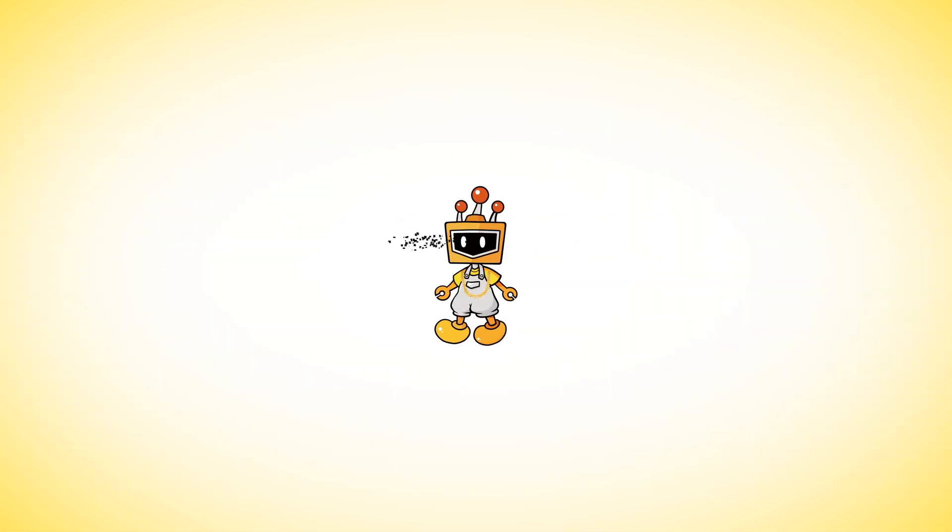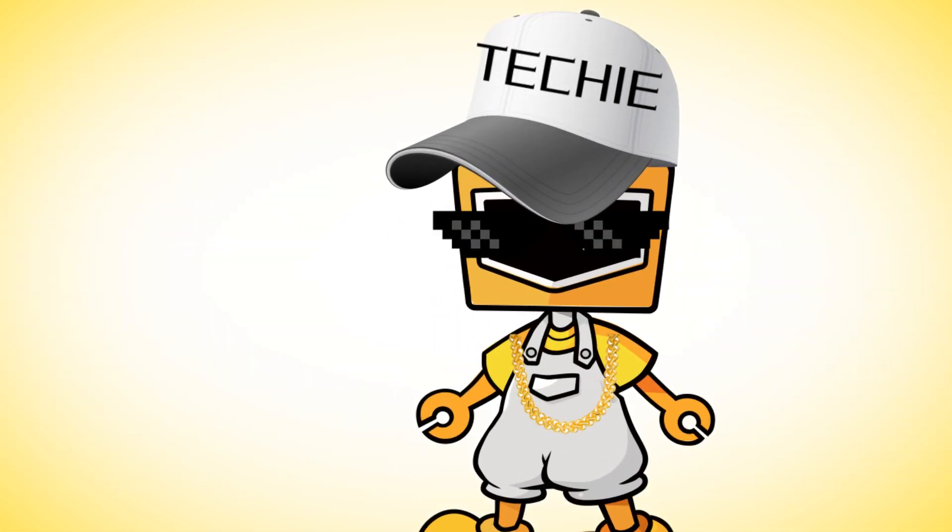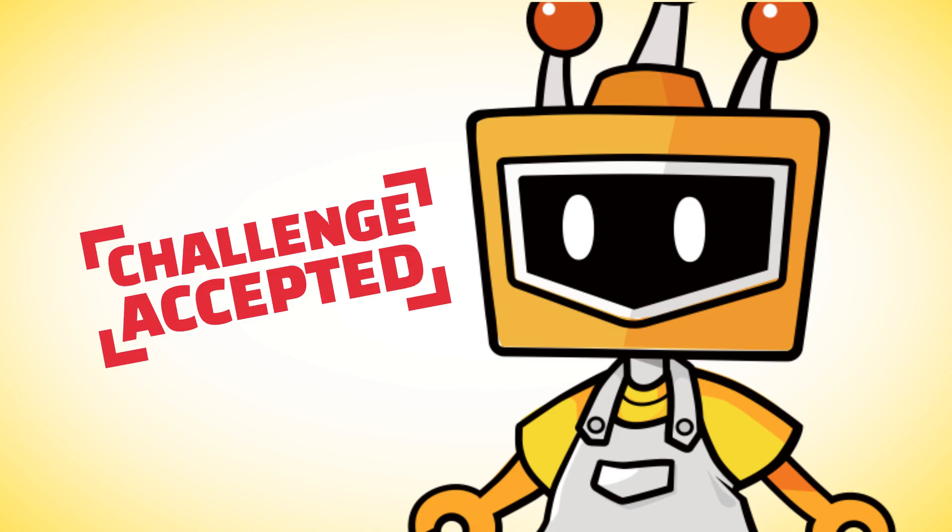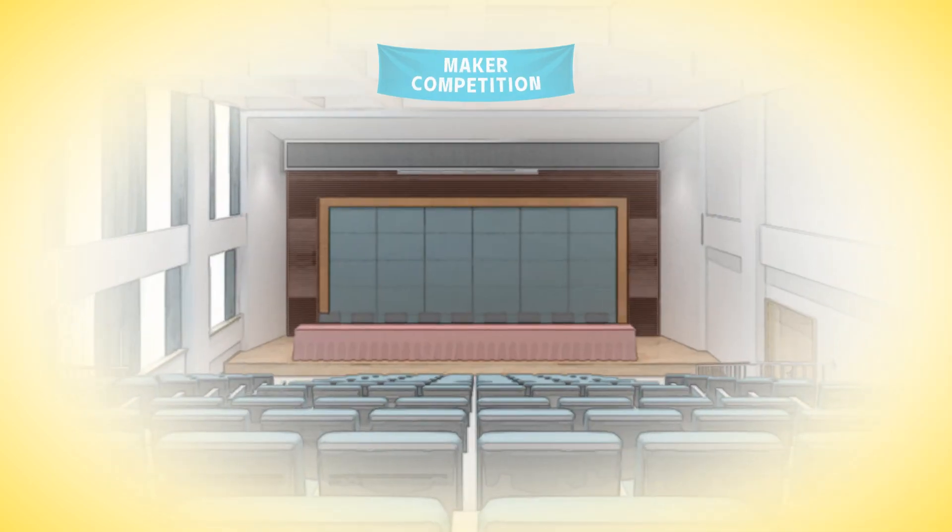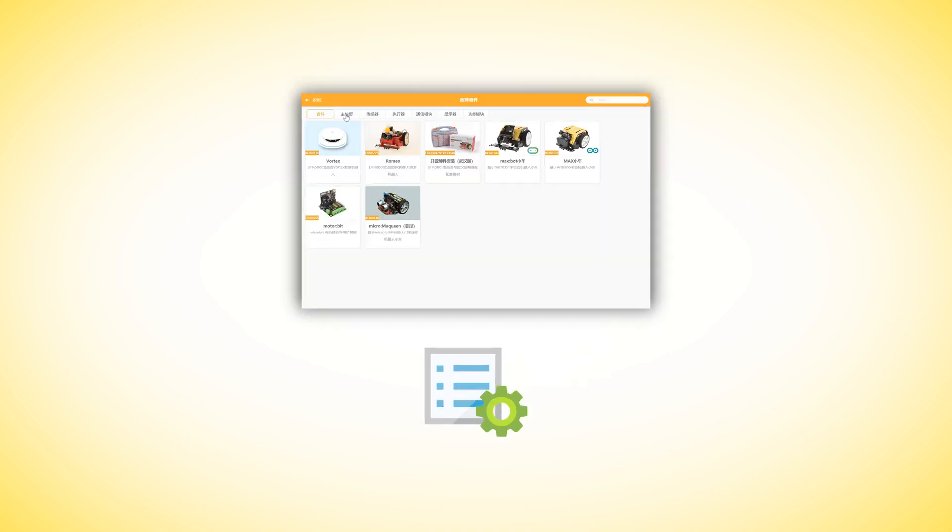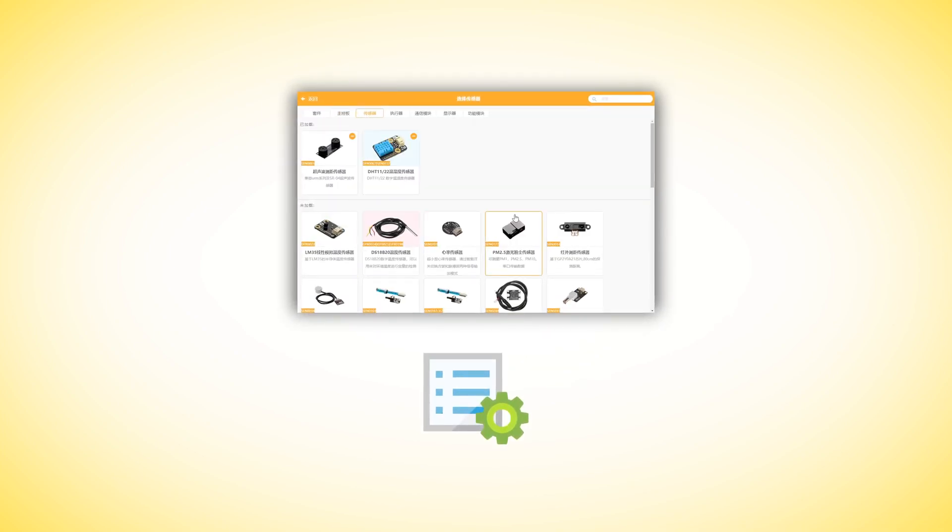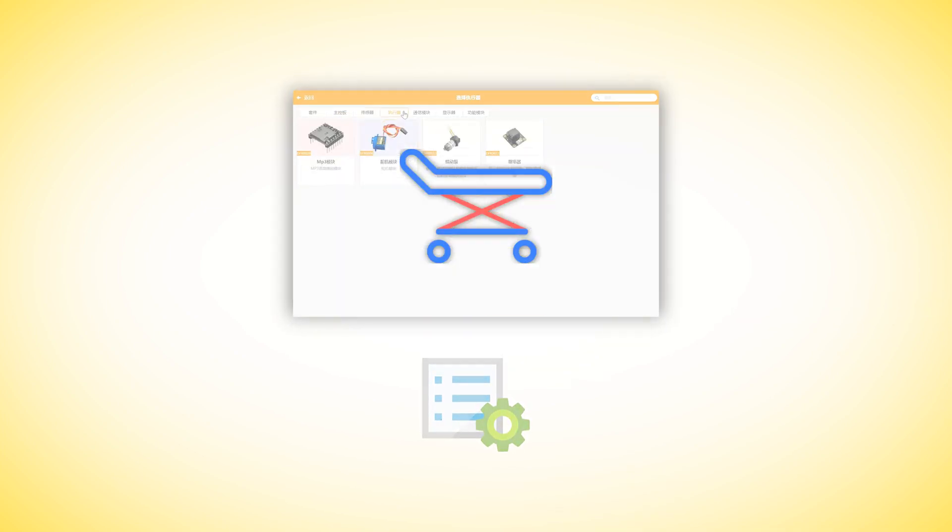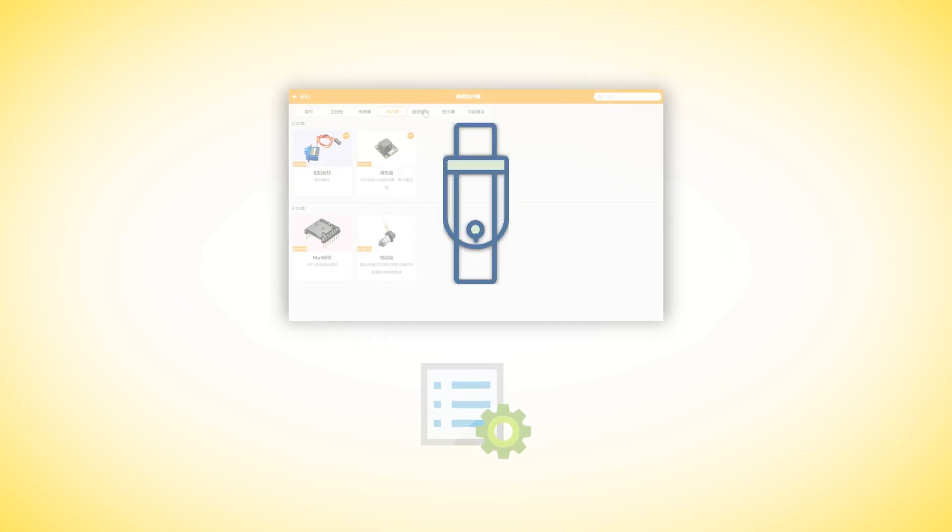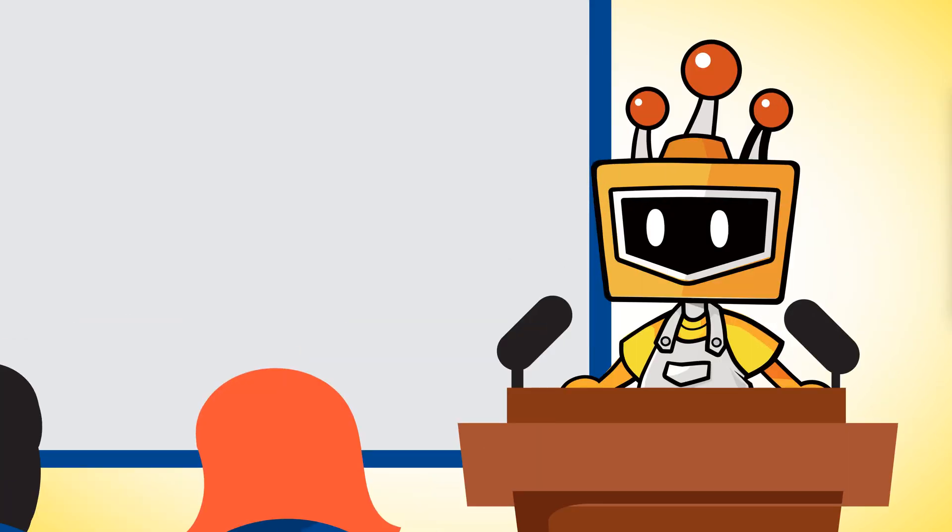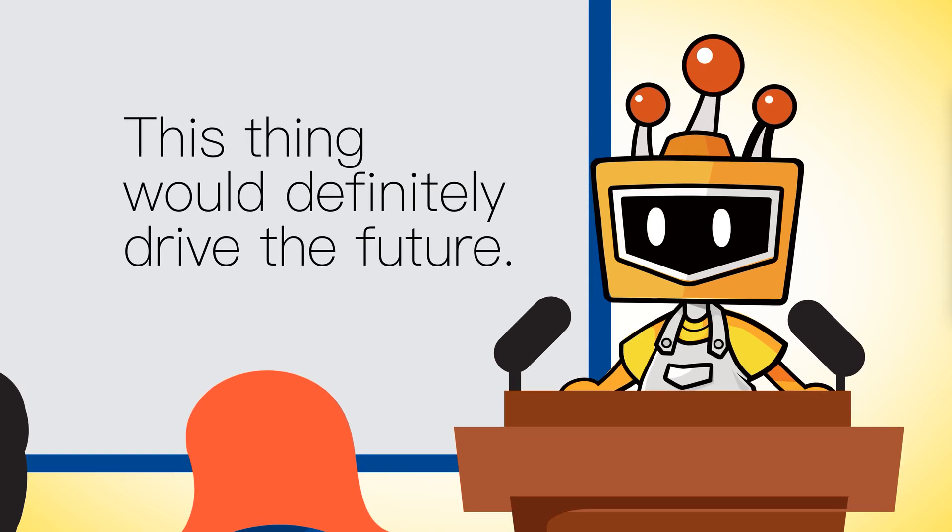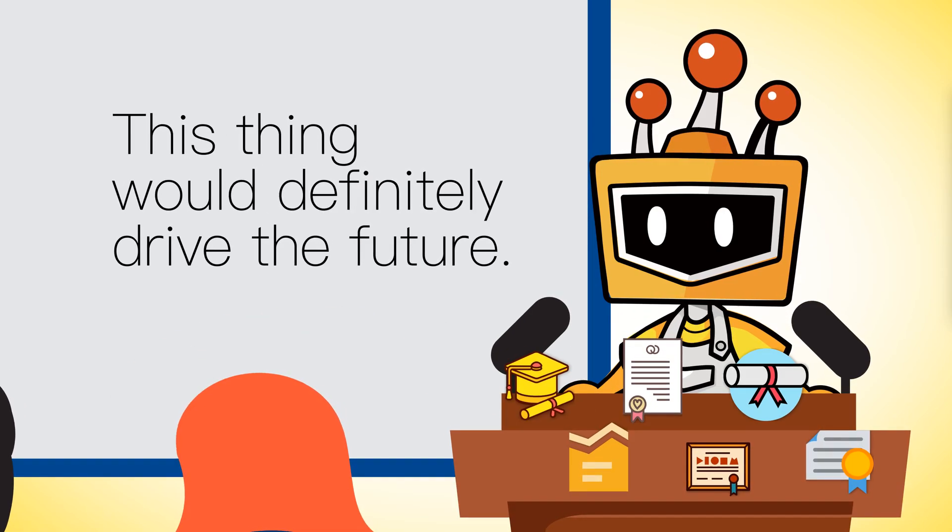With Mind Plus, you're now quite a techie in your class. Taking this title means challenge accepted, so you decided to design a creative project in this huge maker competition. Open extensions library in Mind Plus. Look at this large quantity of resources - you can make whatever you want. Then you're so proud to present your marvelous job and tell the whole world this thing would definitely drive the future.